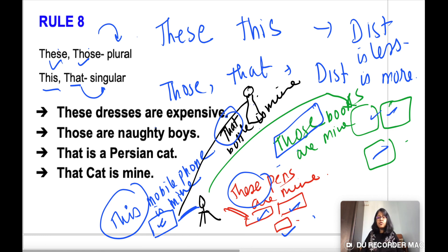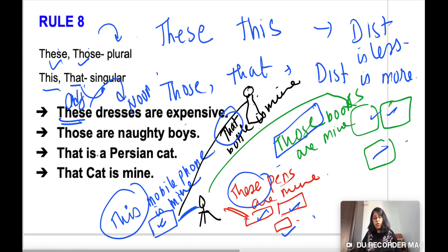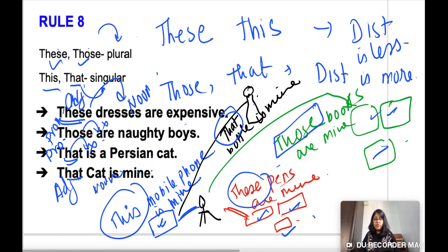'These dresses are expensive' — 'these' is a demonstrative adjective because it is followed by a noun. 'Those are naughty boys' — 'those' is a demonstrative pronoun because a noun does not immediately follow. 'That is a Persian cat' — demonstrative pronoun. 'That cat is mine' — demonstrative adjective, because 'cat' is a noun immediately following.